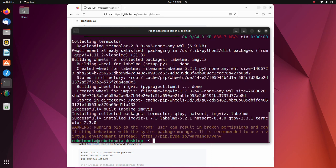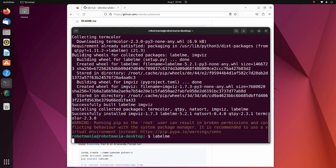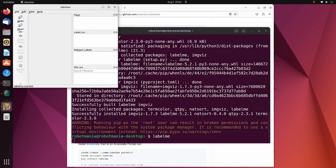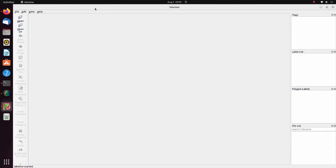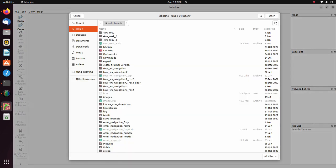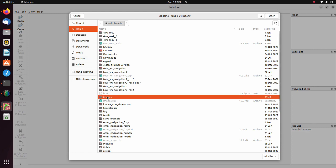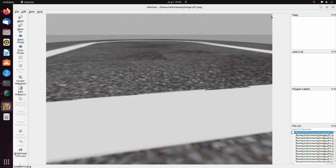After installation, execute the labelme command. The GUI window will appear. Click on the open dir button and choose directory in which images for training are stored. After an image appears, click the create polygon button.